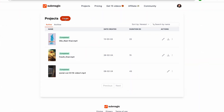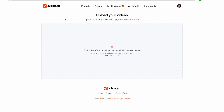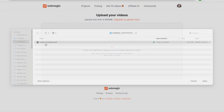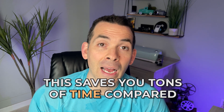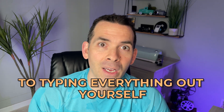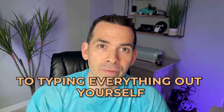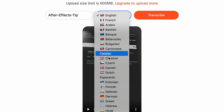First, you'll upload your video clip. Submagic will then automatically transcribe the audio into text. This saves you tons of time compared to typing everything out yourself. You could even choose the language of your video.